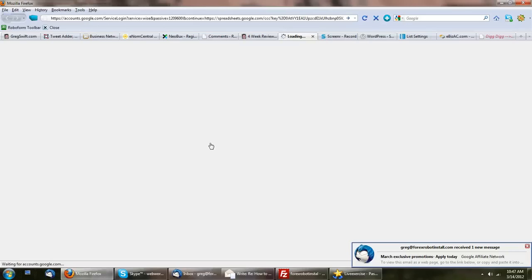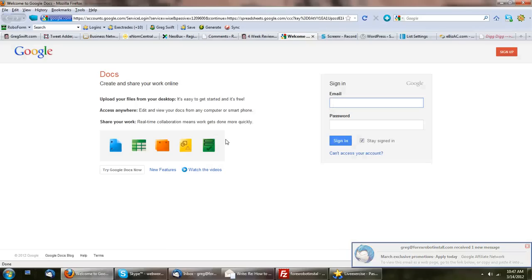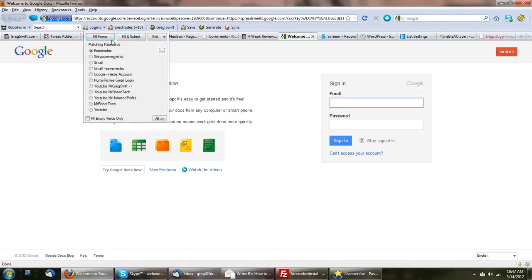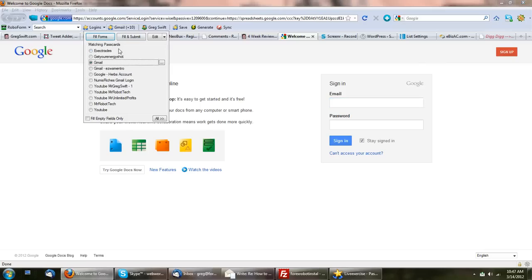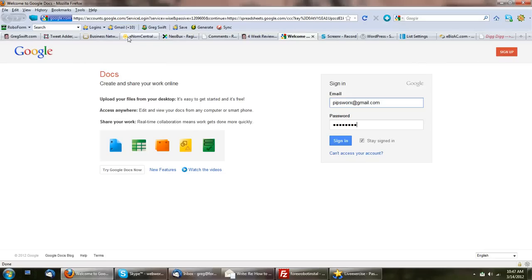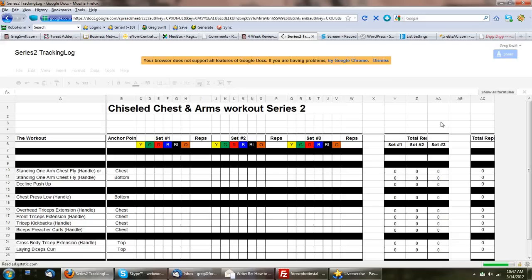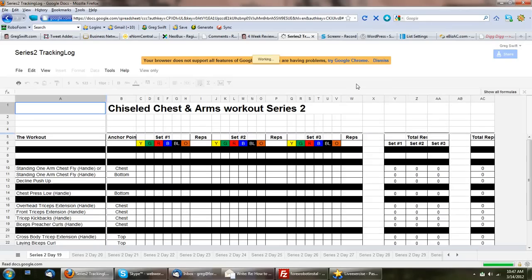You simply click on those links, and you're going to need a Google account, like a Gmail account. You're just going to log in with that information. Your Gmail details will work, and that will open up the spreadsheet.